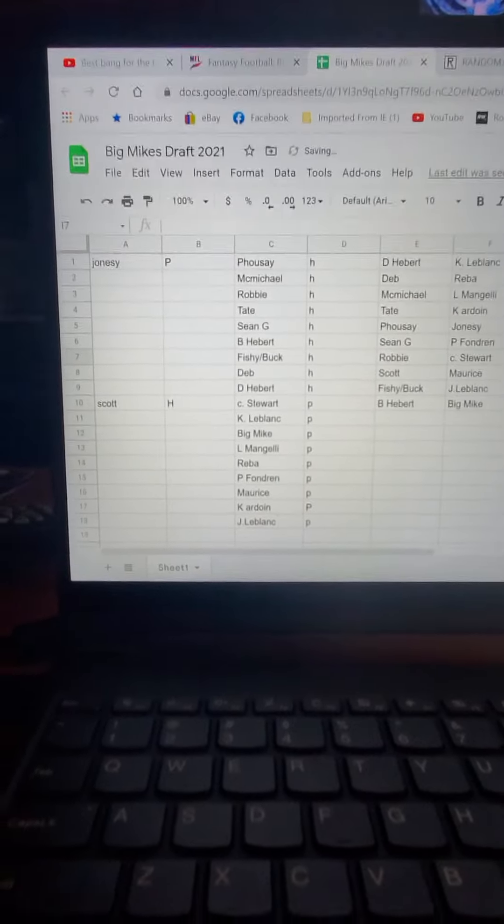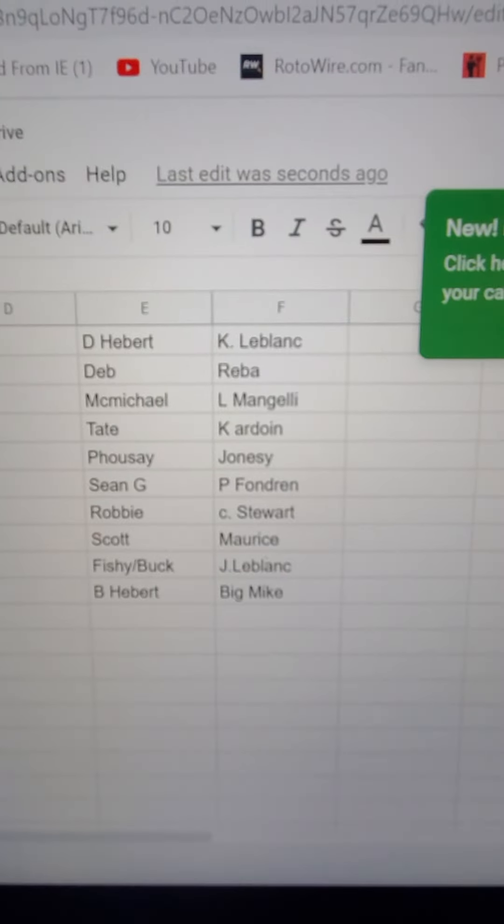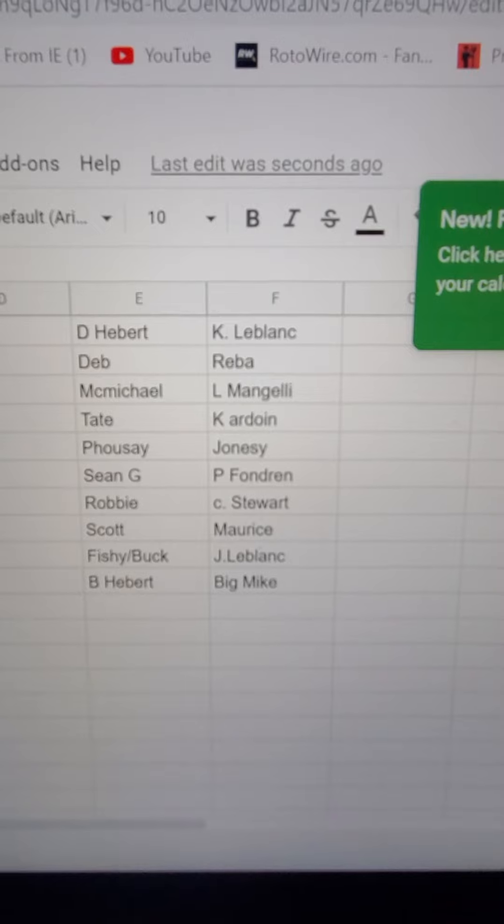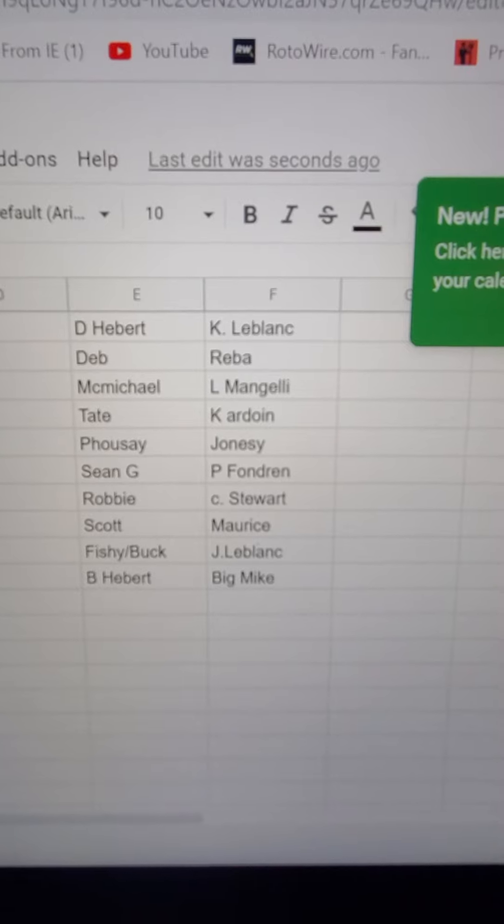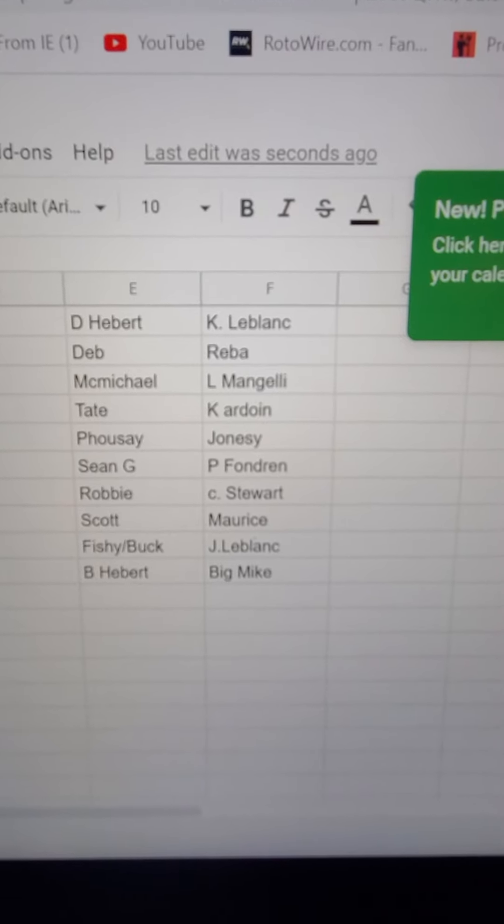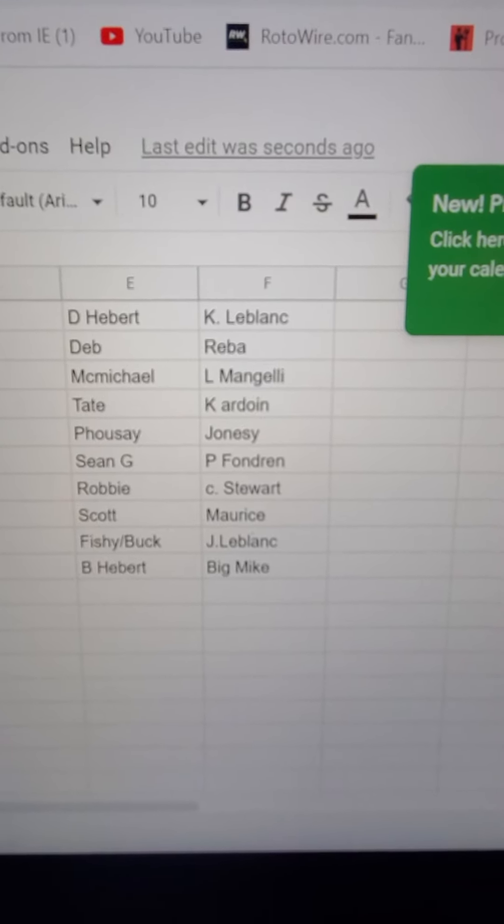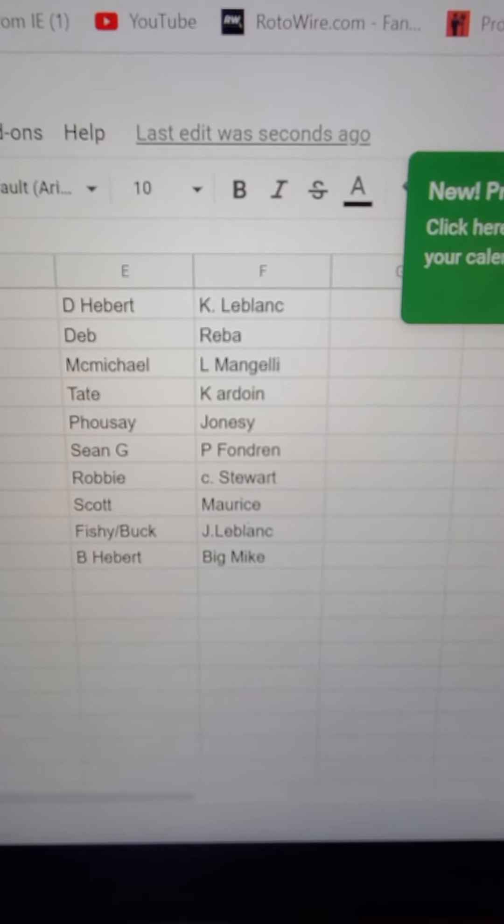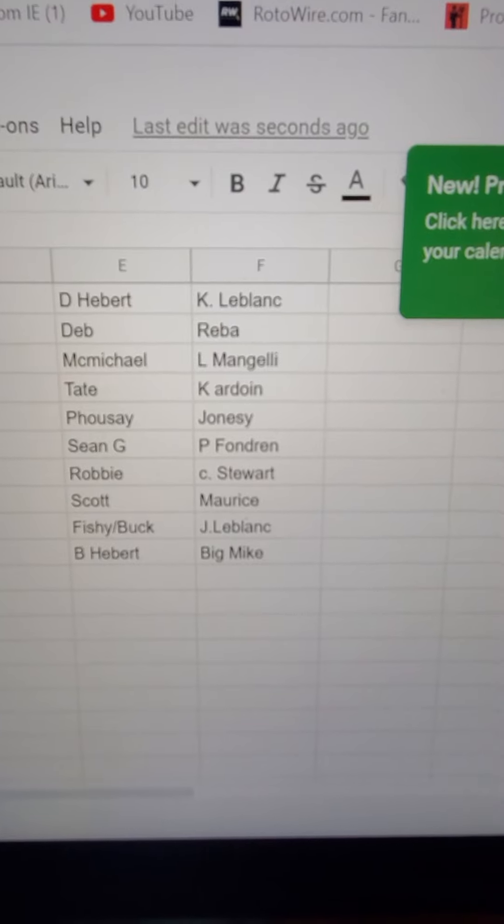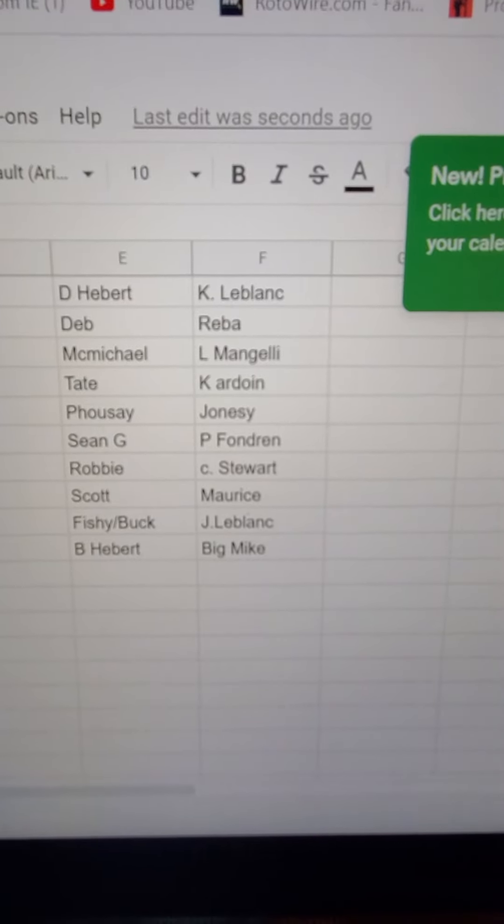Alright, Hustlers Division. Keith LeBlanc, Reba, Elle Mangiello, Letfield, Jonesy, P. Faudrin, C. Stewart, Maurice, Jamie Lowell, and Big Mike.